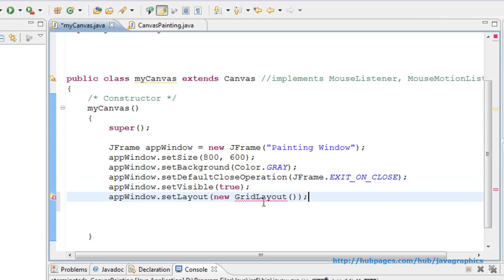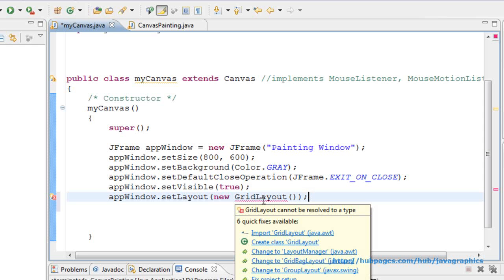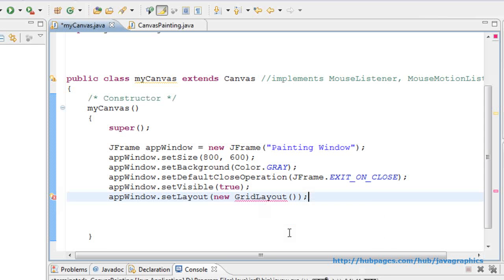Error. We have to import the grid layout class.